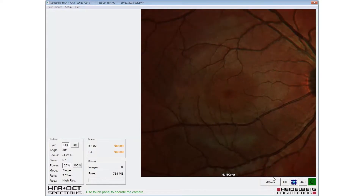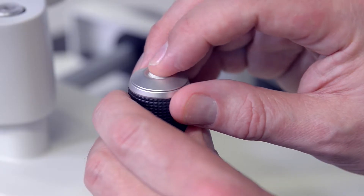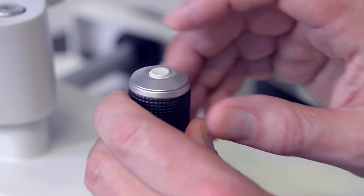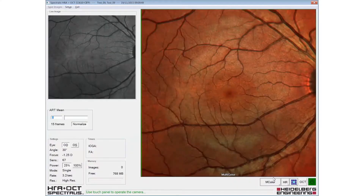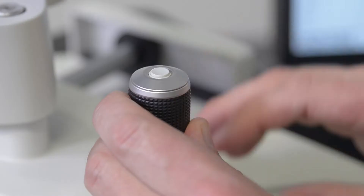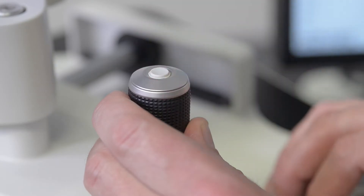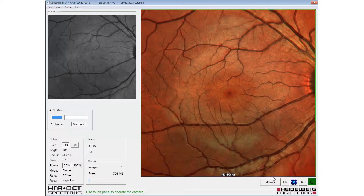Eye tracking and automatic real-time is engaged with a long press of the joystick button. A short button press acquires the image once the desired number of frames has been reached.